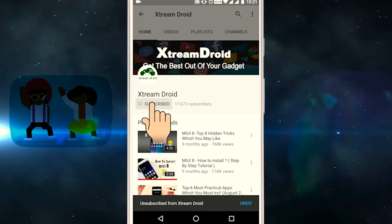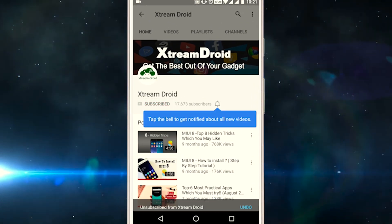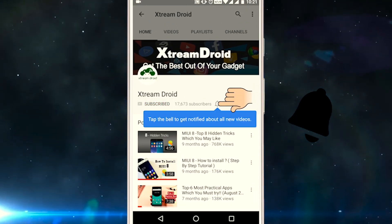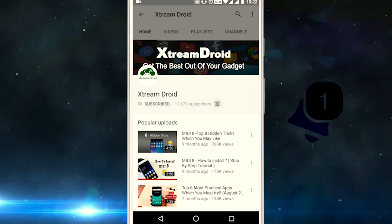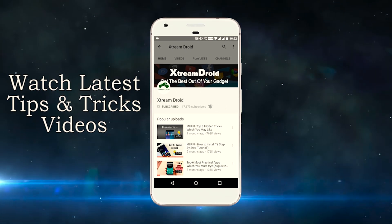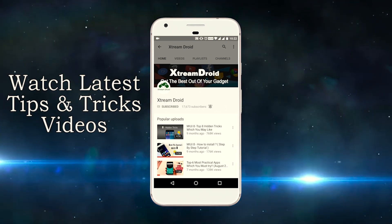Subscribe to Xtremeroid channel and press this bell icon and be the first to watch the latest tips and tricks videos.